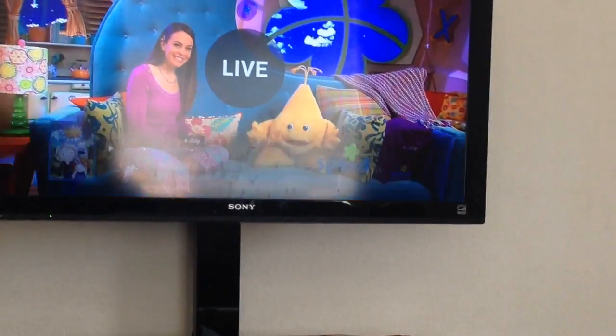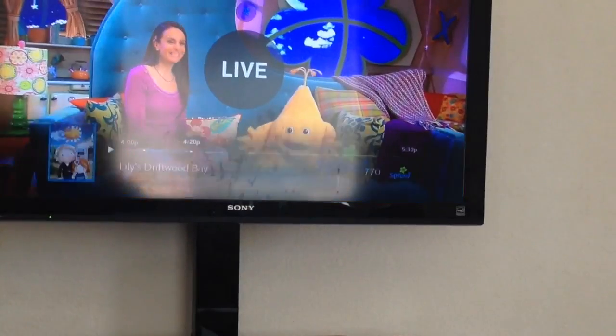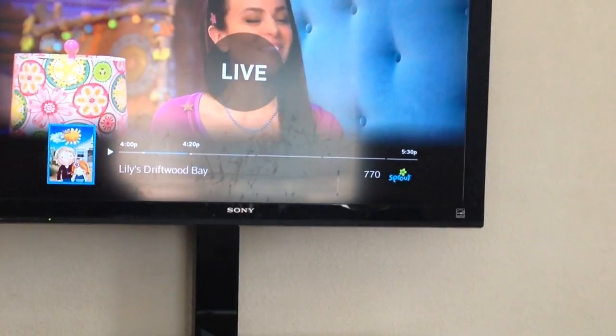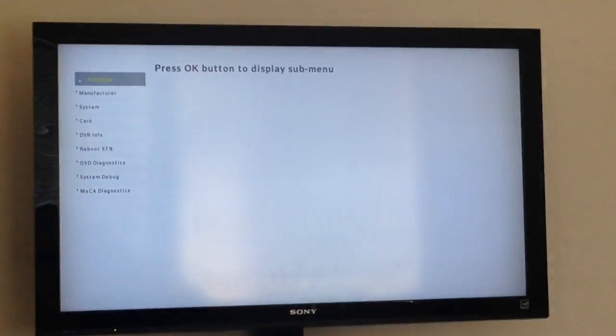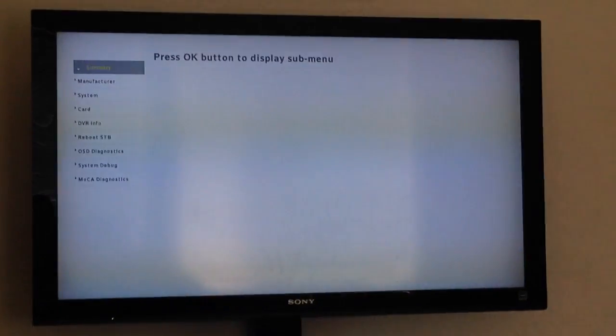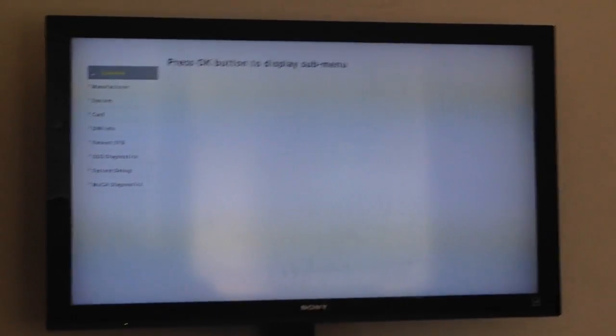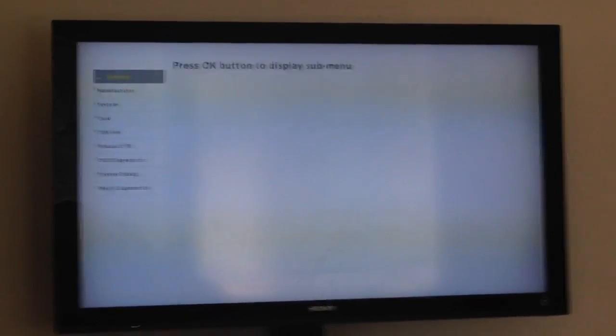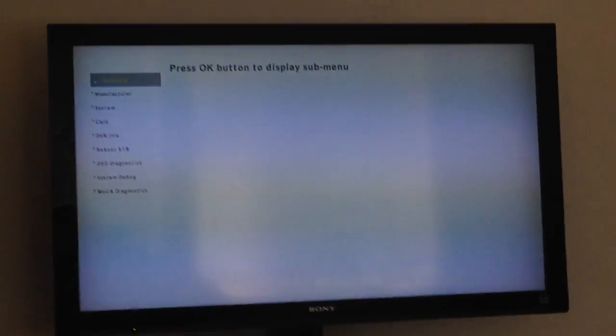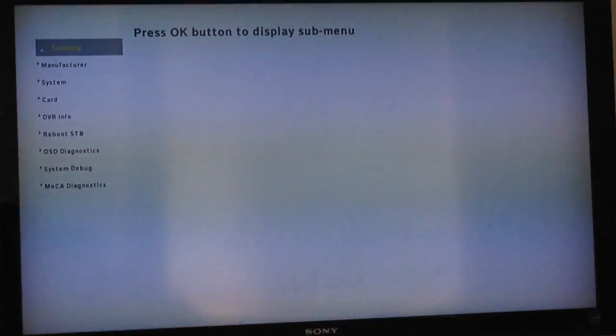There we go, there you go! This is the secret hidden settings a Comcast has.